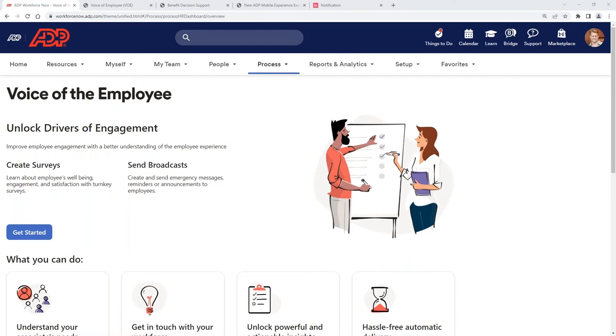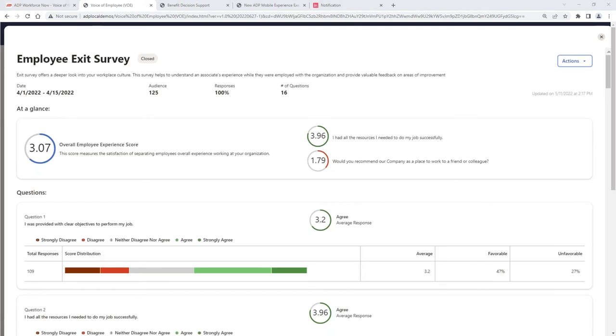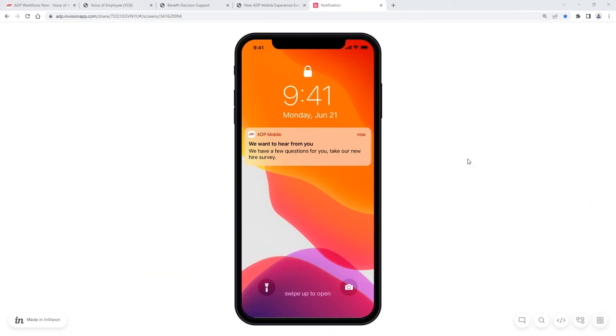The feedback is displayed in graph form so we can understand how favorable or unfavorable our employees are responding to those closed surveys. Interesting. And let me ask you this. How are these surveys presented to the employee? What avenues do the employee get access to these surveys? That's a great question.